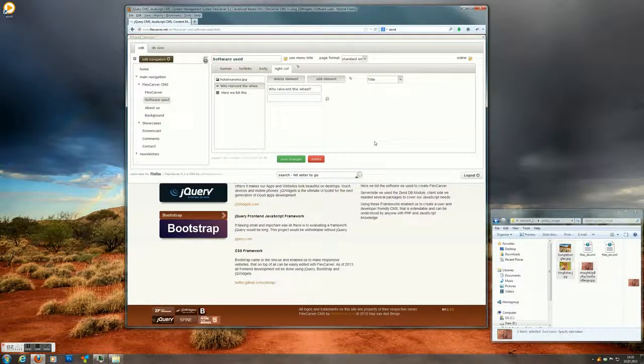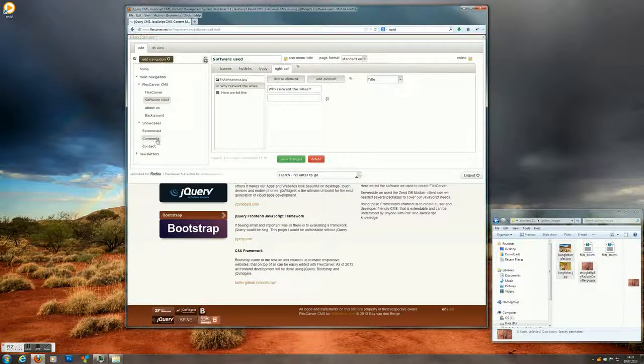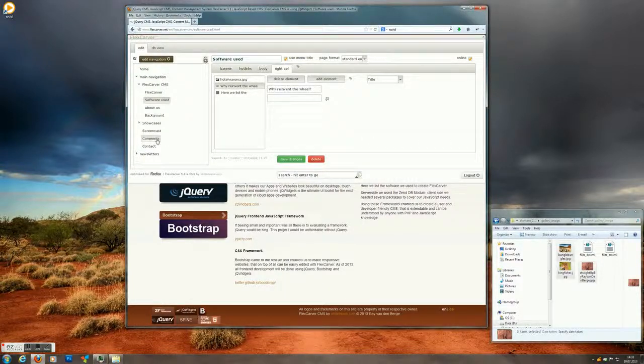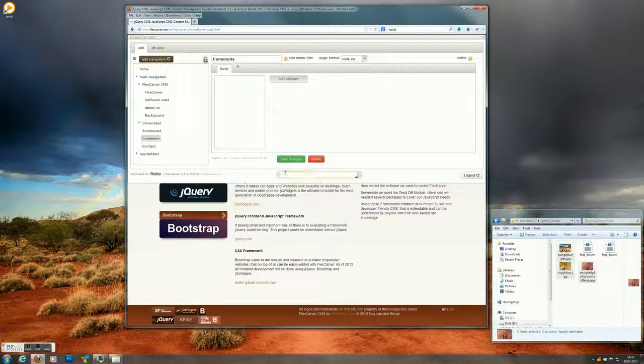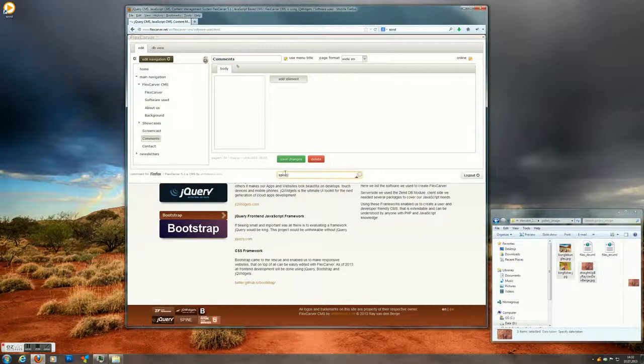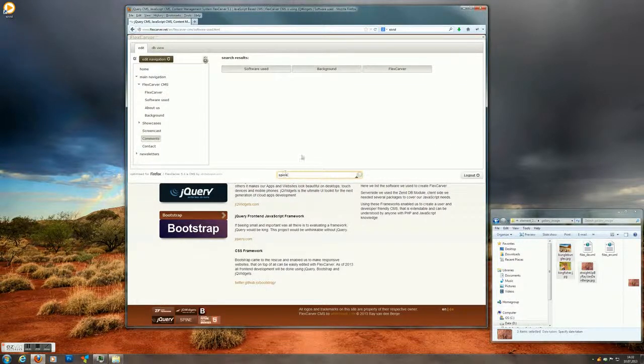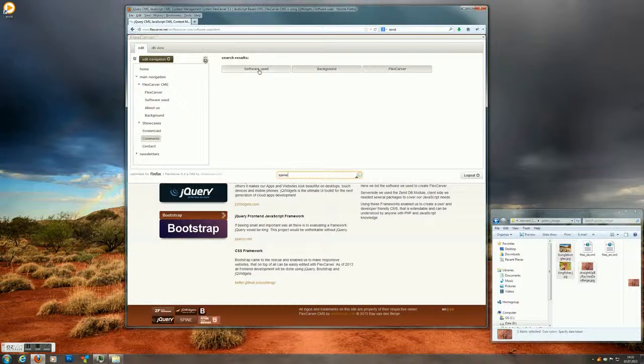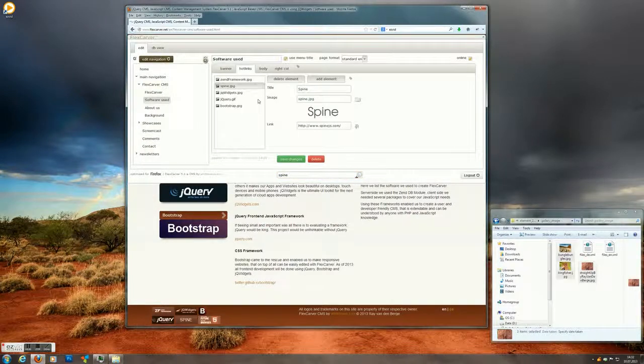If you had a bigger site and you wanted to look for something, you can just put it in the search box here. Hit enter. For example spine. Hit enter. And you get buttons. And if you click on those buttons.